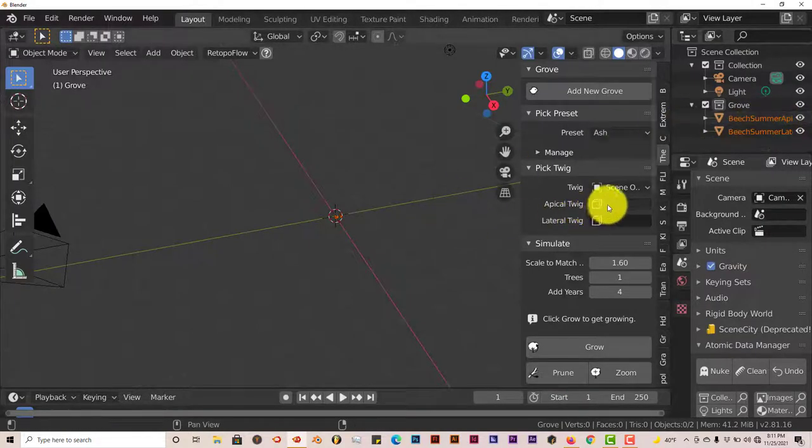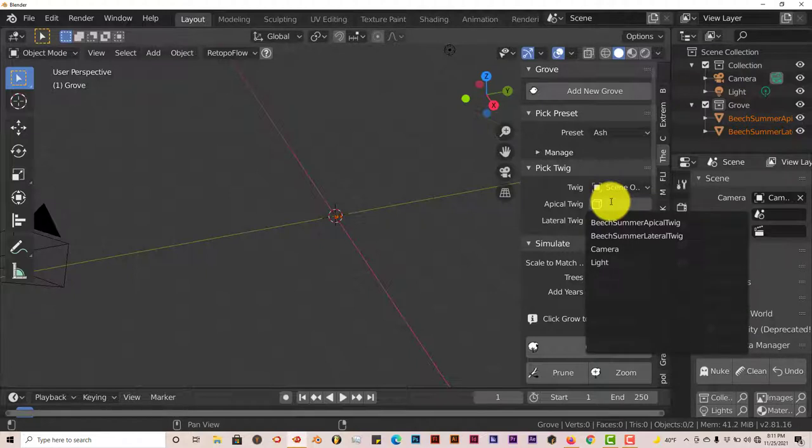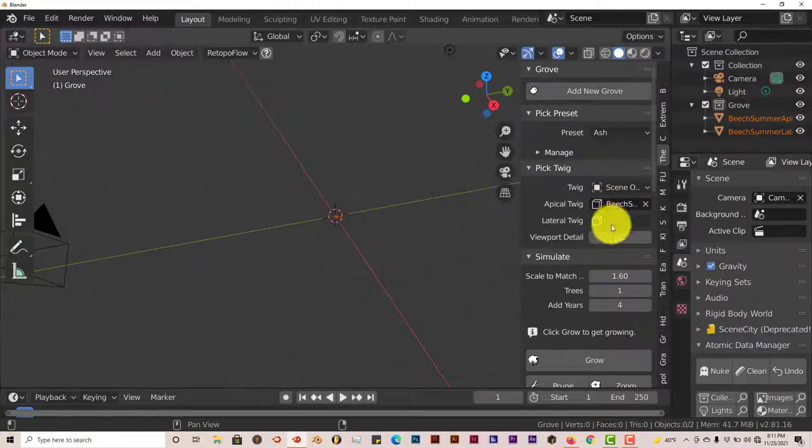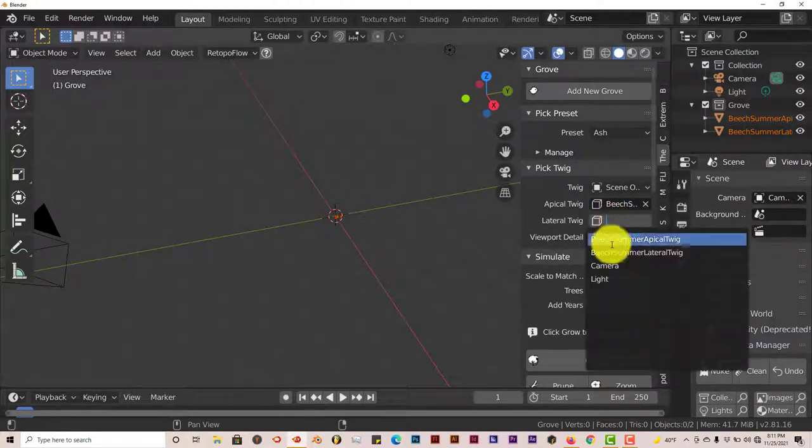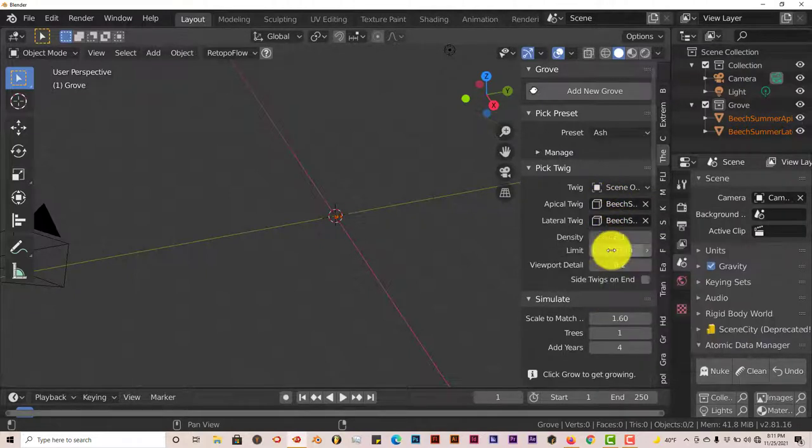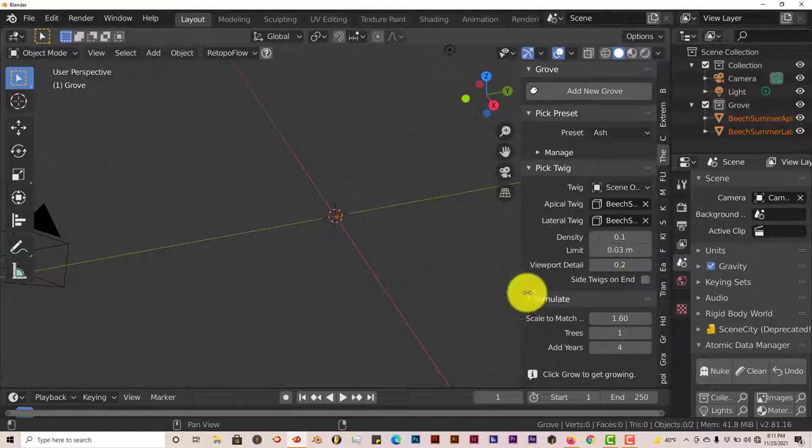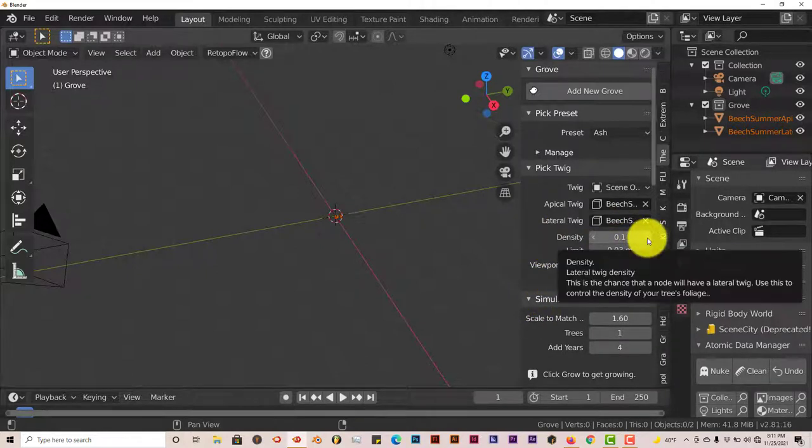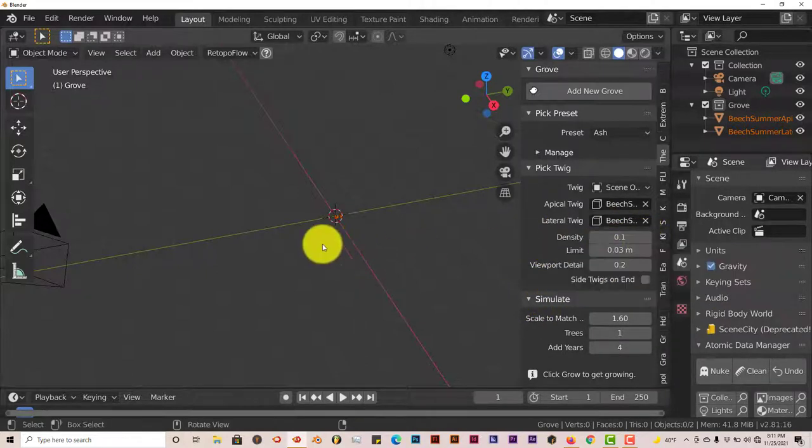Once you've done that, it's going to be displayed here. We want our twigs to be displayed in these slots here. So left-click, and we're going to click on the first option. Left-click there and click on the second option. You can increase the density of it.